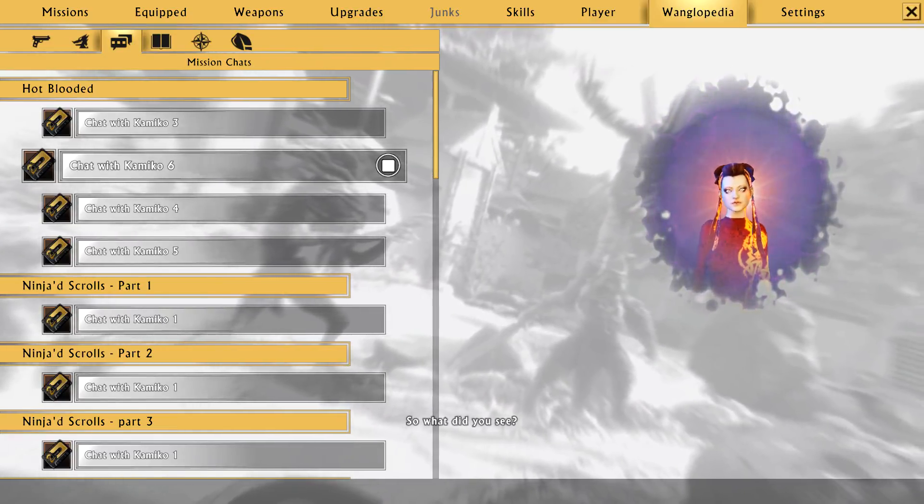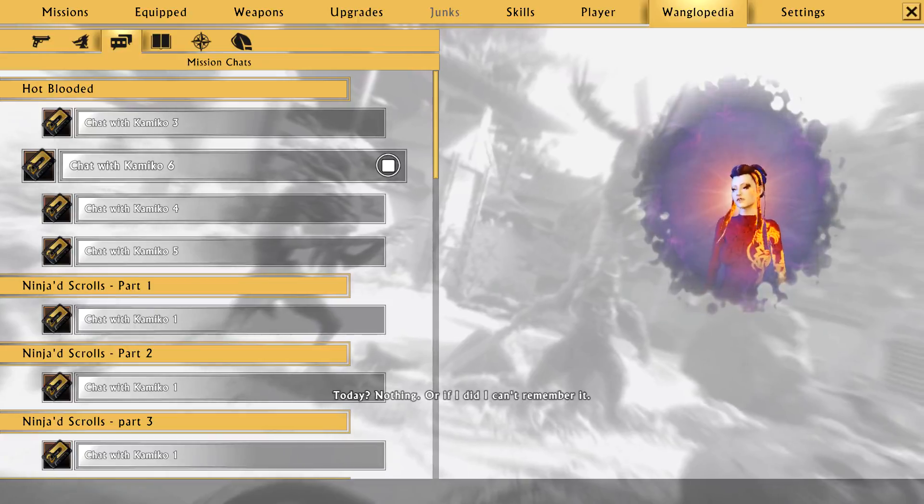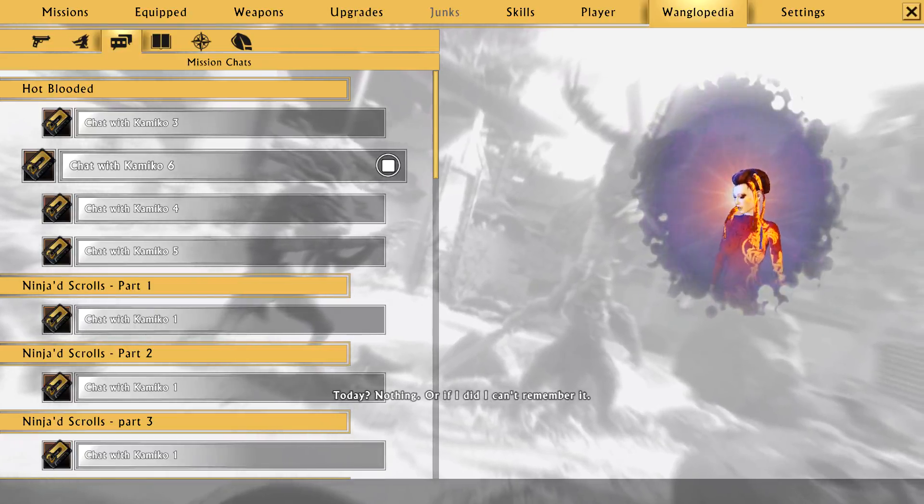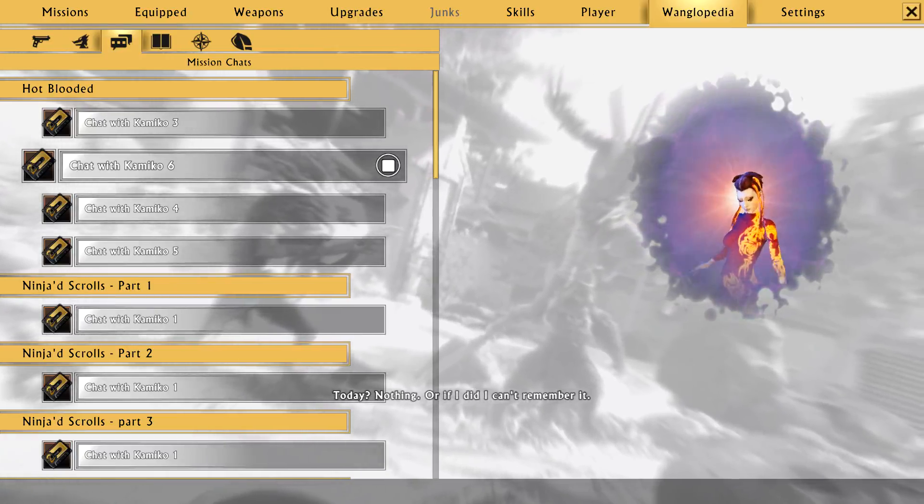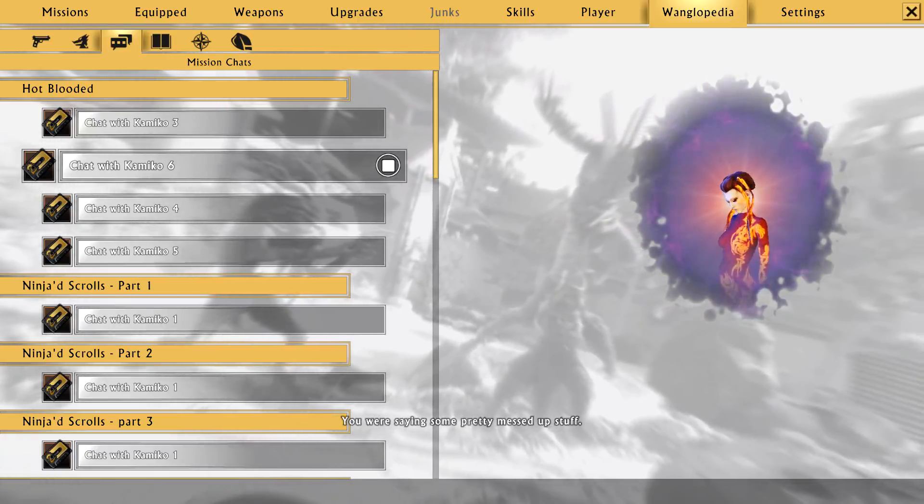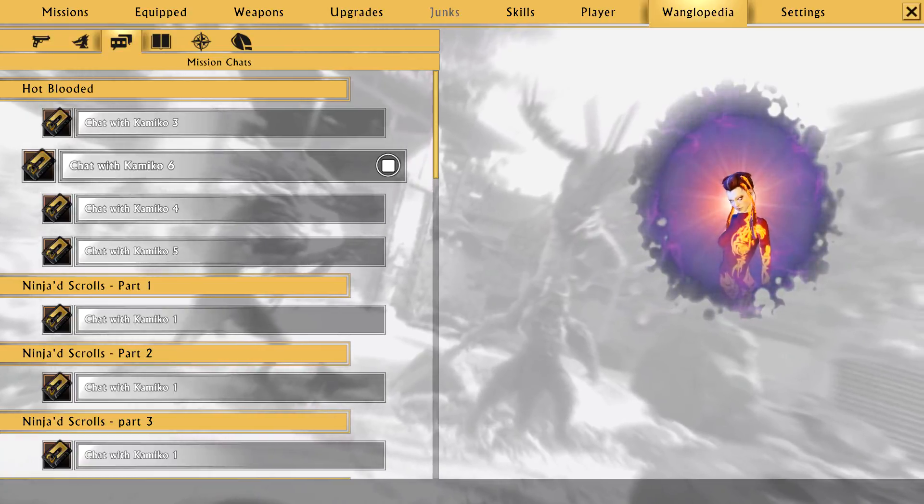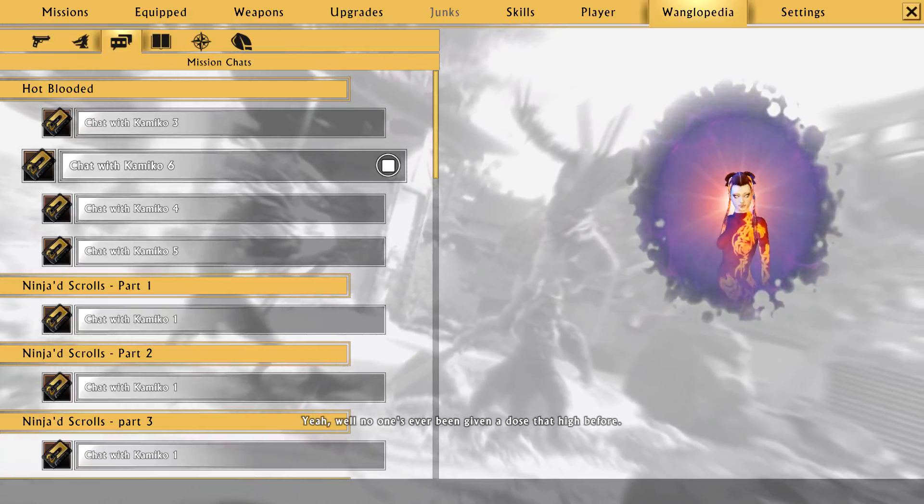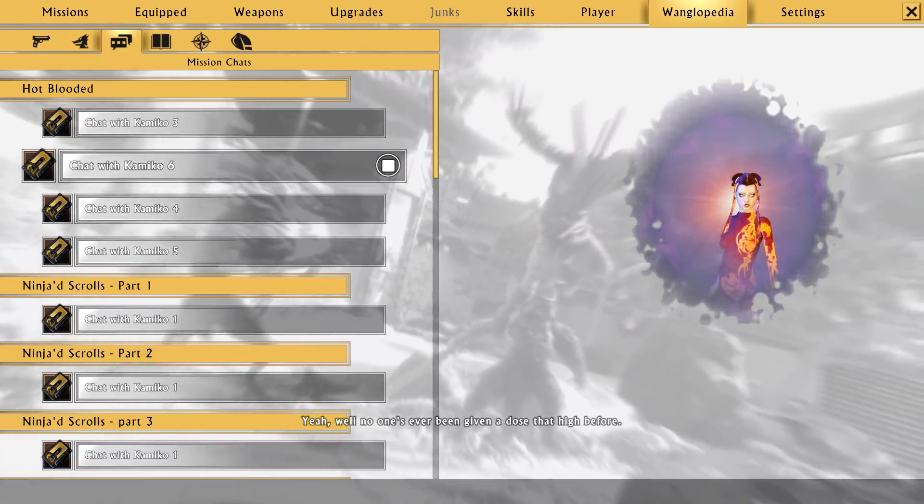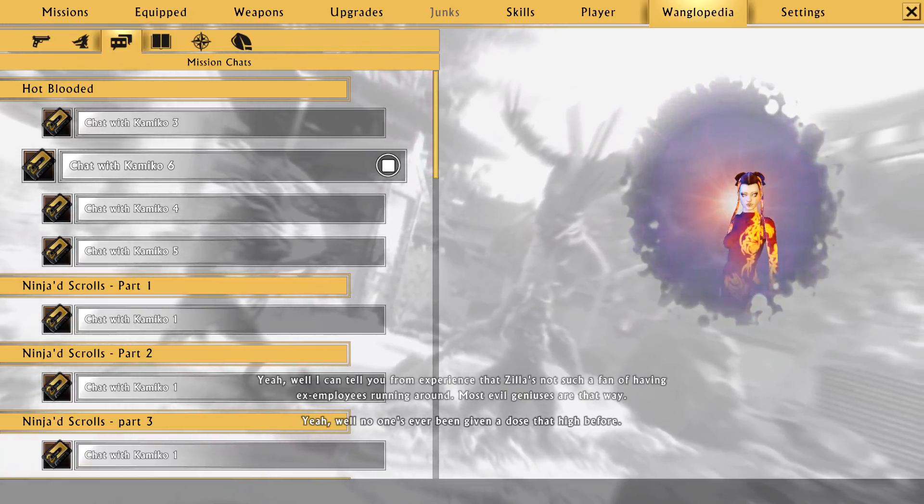Like that. So what did you see? Today? Nothing. Or if I did, I can't remember it. You were saying some pretty messed up stuff.